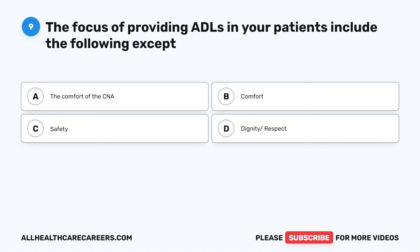Question 9. The focus of providing ADLs to your patients includes the following except: A. The comfort of the CNA. B. Comfort. C. Safety. D. Dignity and respect.